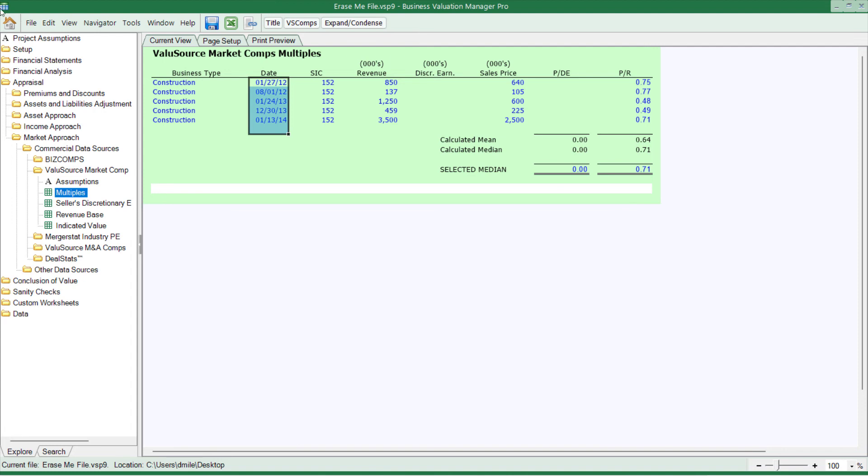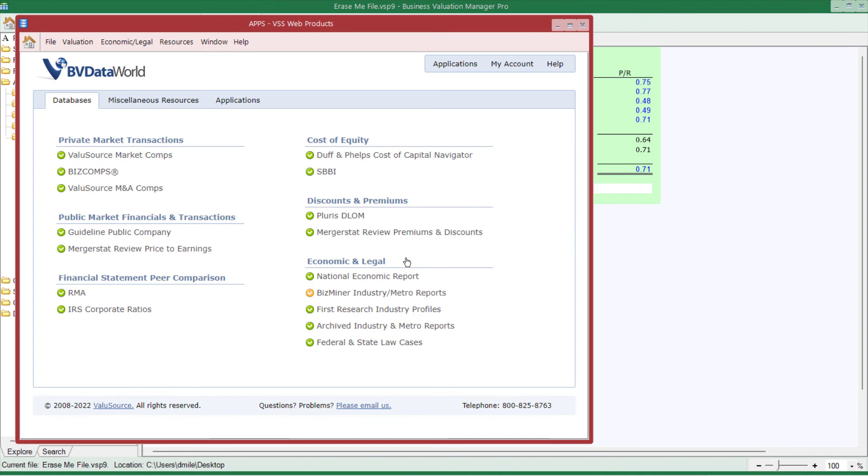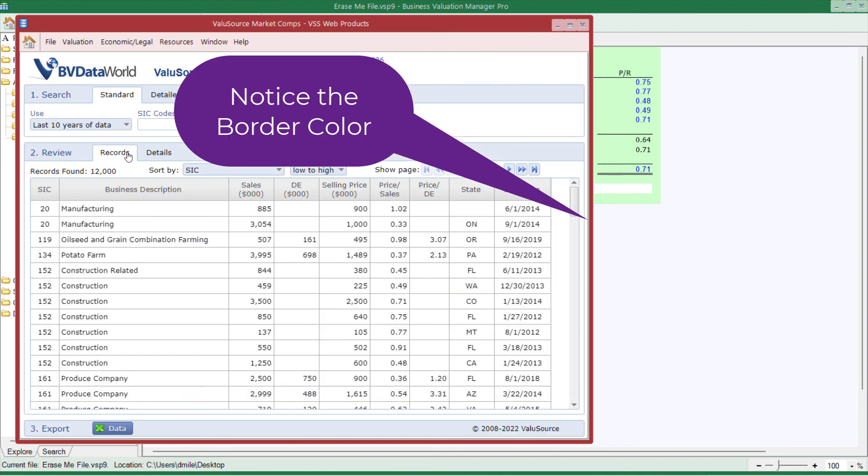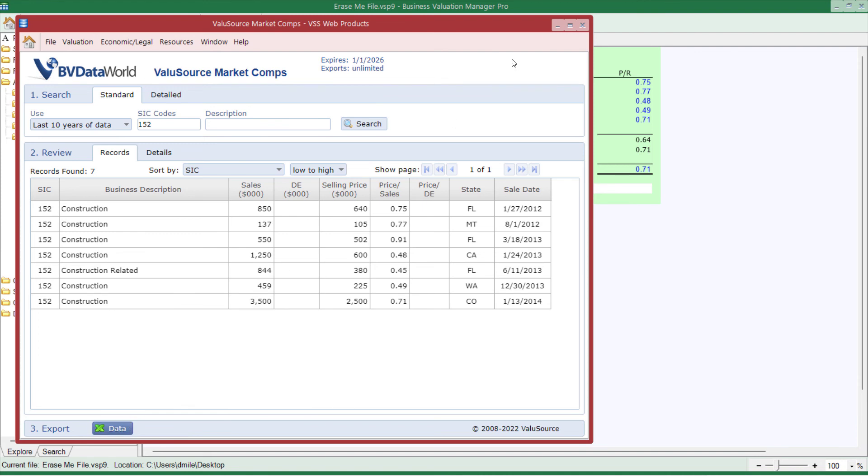I can also go to the home screen and click on data, go to value source market comps, and search this way. But when I do that, you'll notice that the selection over here is no longer there, and when I click on data, I'm going to generate an Excel sheet with the data. It will not automatically come into the project file unless I launch it from the project file.